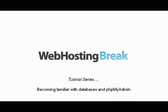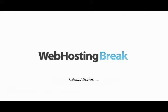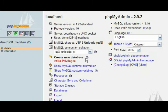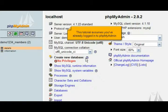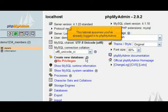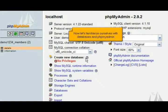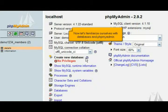Becoming familiar with databases and phpMyAdmin. This tutorial assumes you've already logged into phpMyAdmin. Now let's familiarize ourselves with databases and phpMyAdmin.